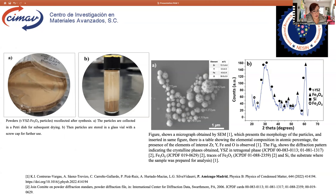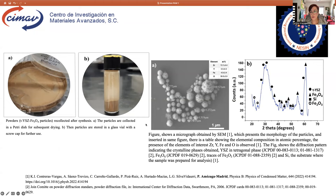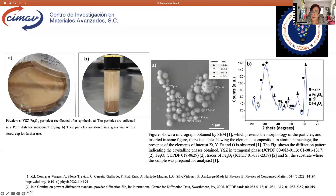This figure presents the powders obtained after synthesis. The particles are collected in a petri dish for subsequent drying, then stored in a glass vial with a screw cap for further use. This figure shows micrographs obtained by SEM, which present the morphology of the particles. Inserted in the same figure is a table showing the elemental composition in atomic percentage. The presence of the elements of interest — zirconium, yttrium, and iron — and oxygen is observed. The figure also shows the diffraction pattern indicating the crystalline phases obtained.